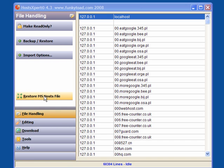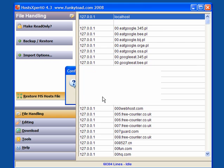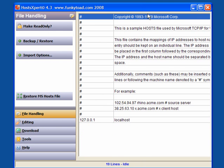In HostExpert, click on Restore MS Hosts File. Click OK. And again, it cleans it. This has removed all of the host entries, including the hijacked ones. So you have a clean host file.